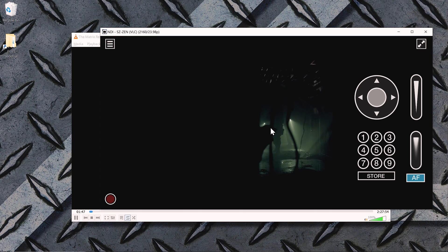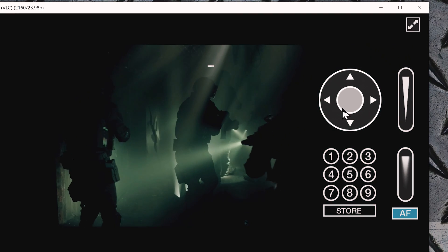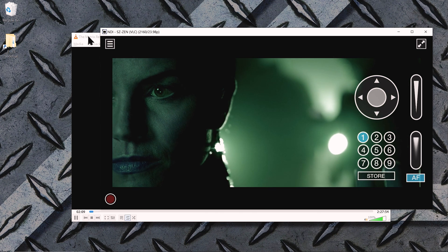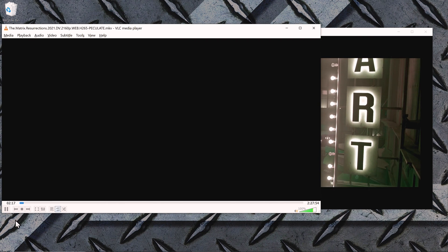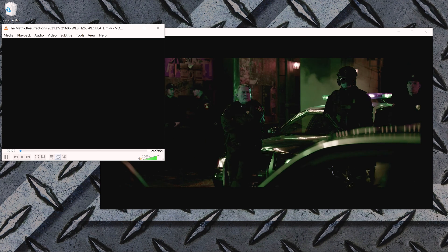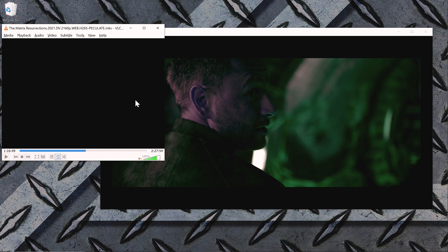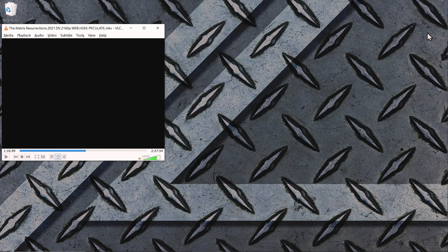NDI gives us some extra functions here — PTZ controller presets and more, which we'll check out later. For now let's keep playing the film. Note that all playback control — pause, forward, everything — stays inside VLC. Also note there is some latency here, but inside Resolume we're going to get minimum latency. Let's close Studio Monitor and run Resolume.